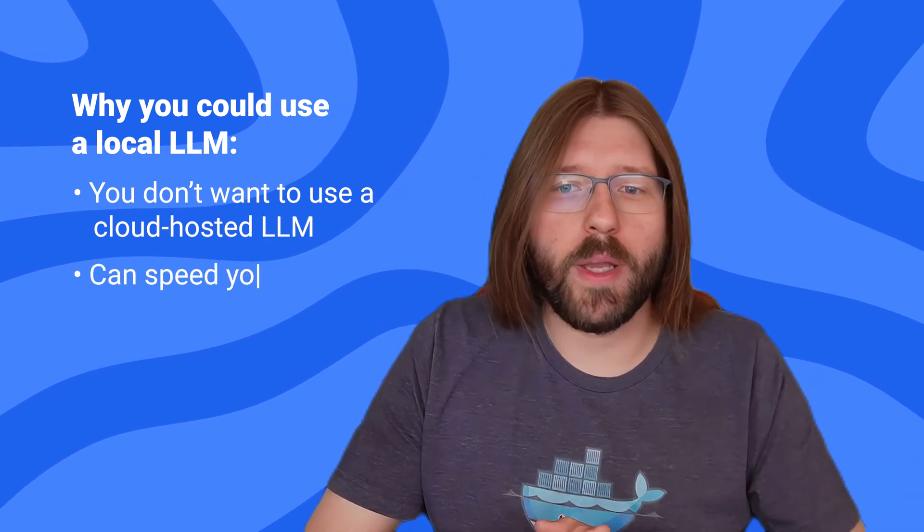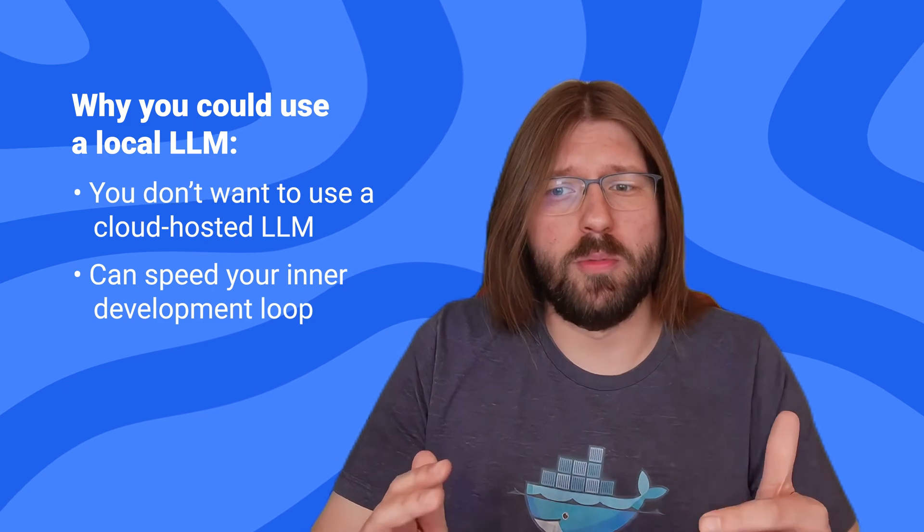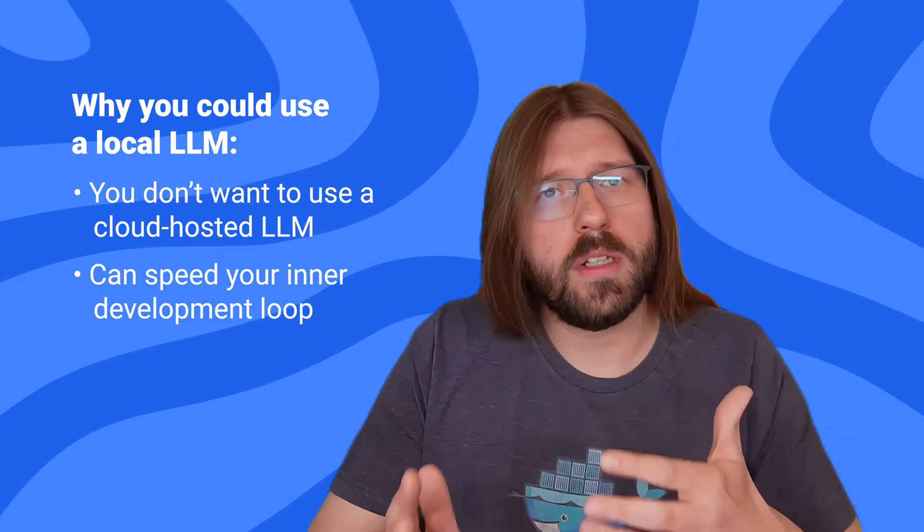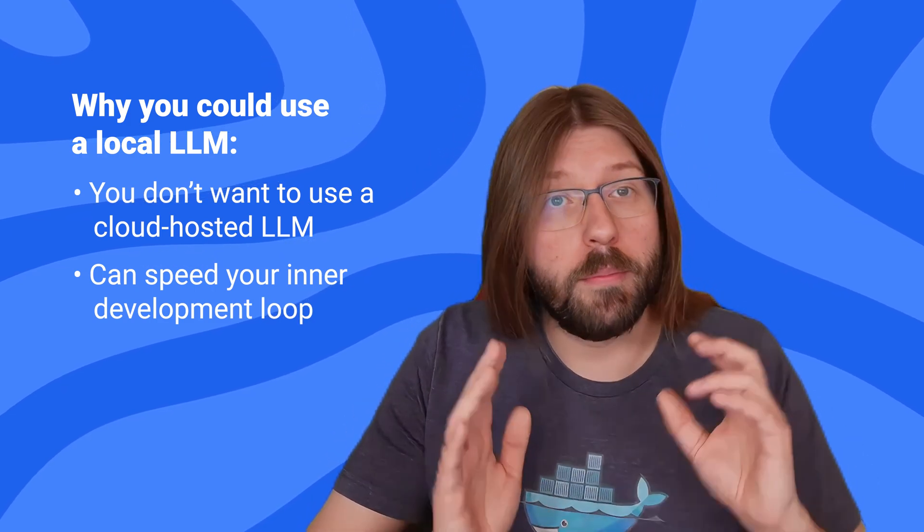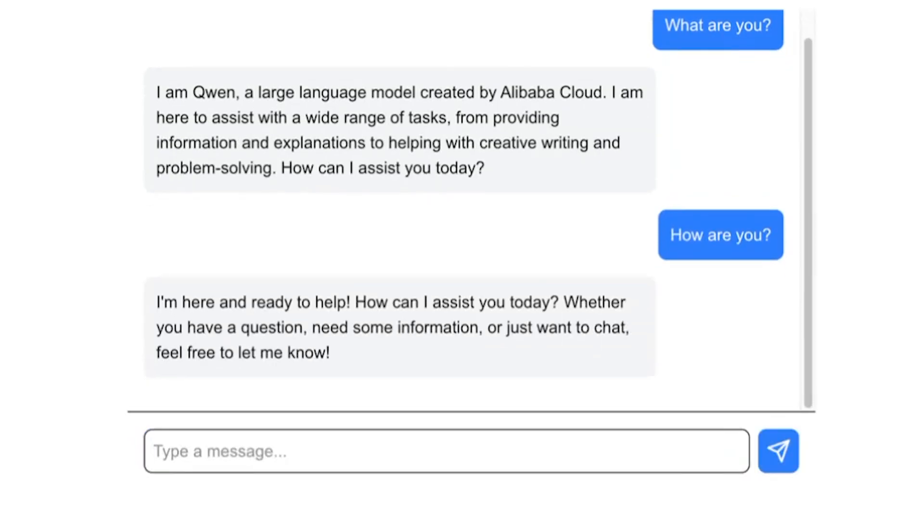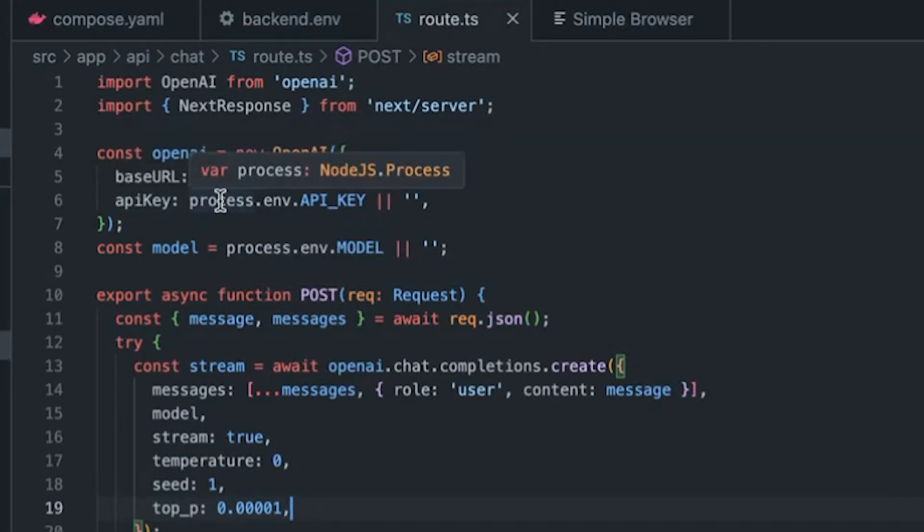It can also act as a great way to speed up your inner development loop since you can interact with your local LLM with minimal latency. This is the first iteration and it's currently in beta, available today as part of Docker Desktop supported on Apple silicon.